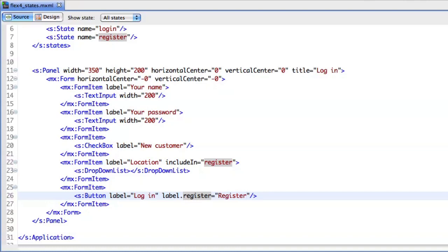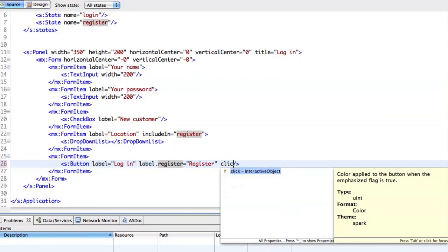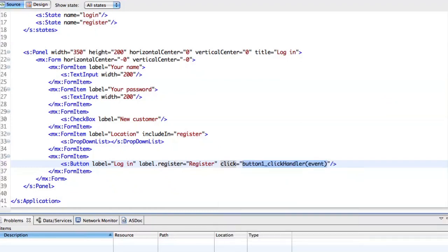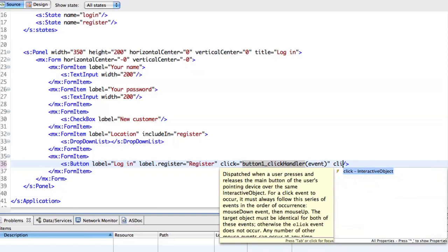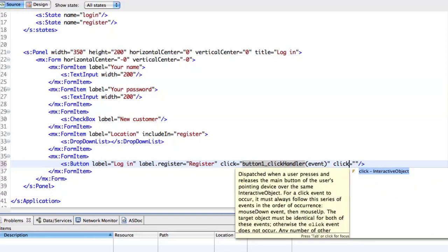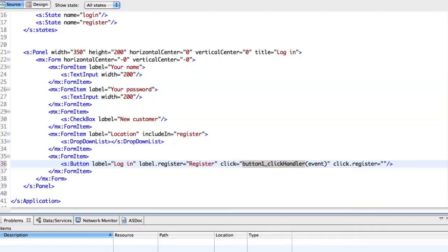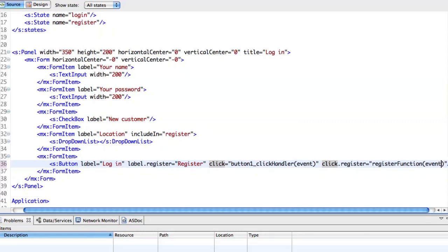I can even change click events. For instance, when I click this button in the login state, I want to launch a login function. And when I'm in the register state, I want to launch the register function.